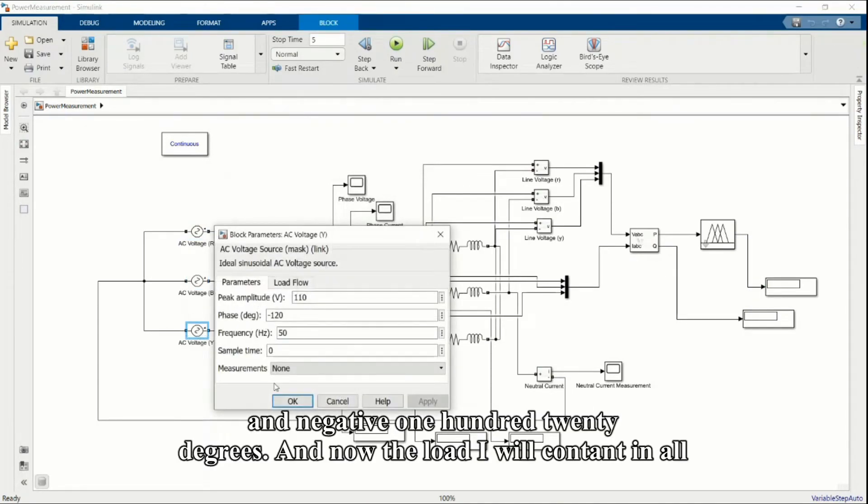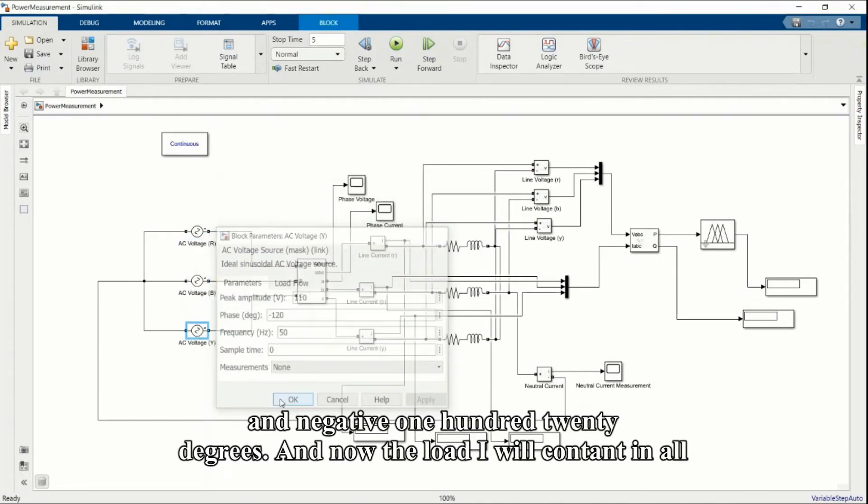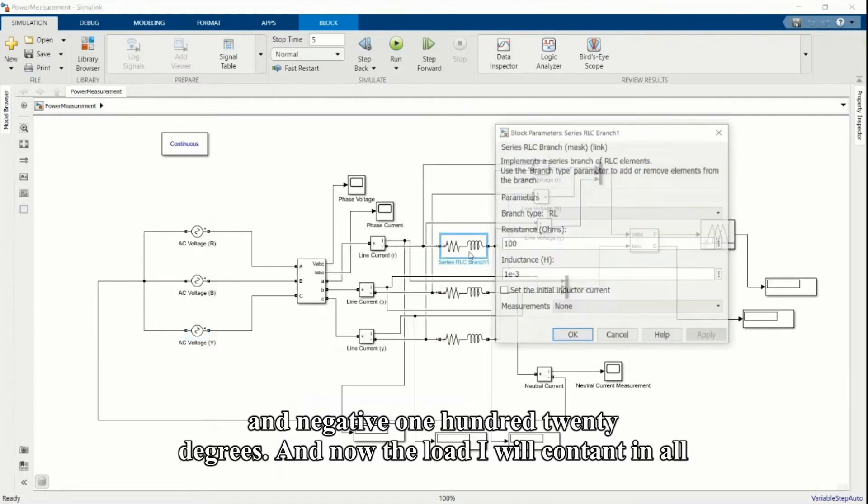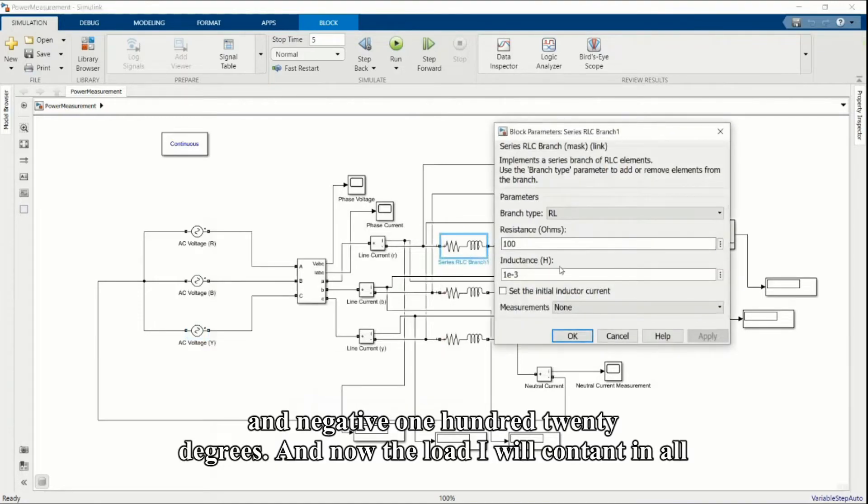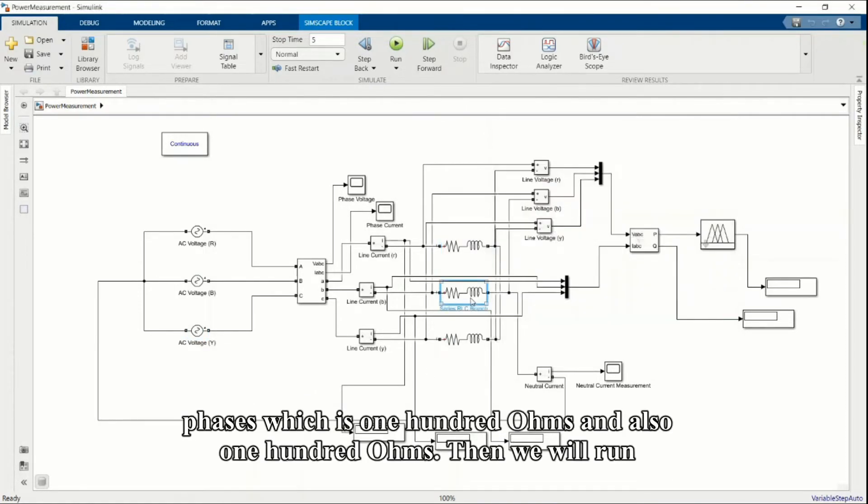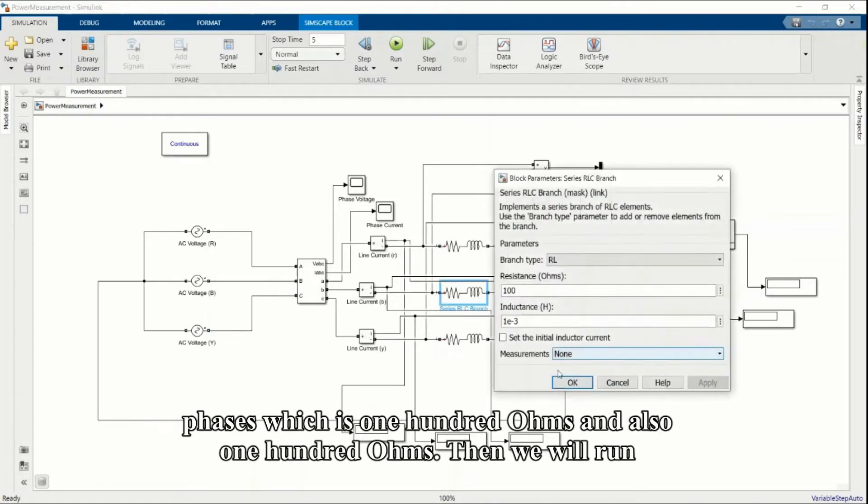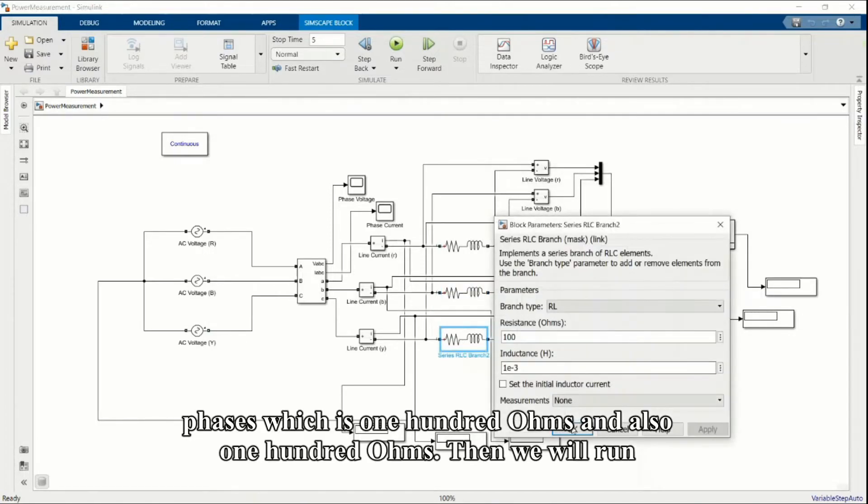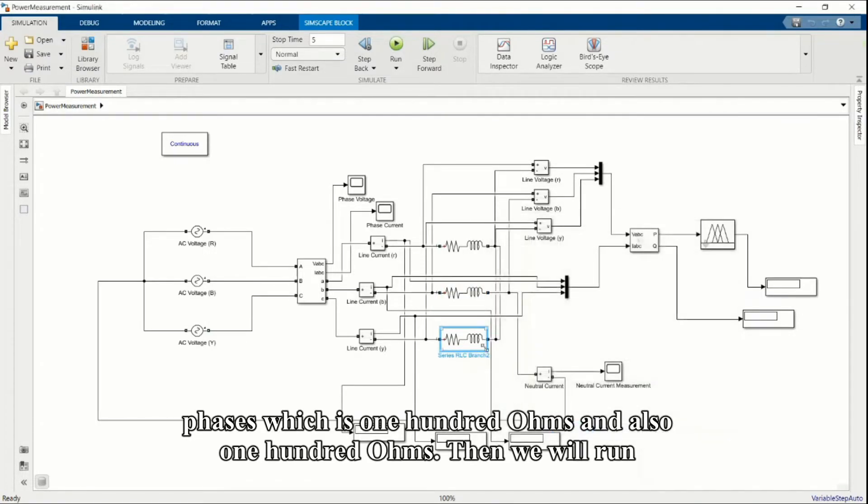Now the load I will keep constant in all phases, which is 100 ohms. 100 ohms and also 100 ohms.